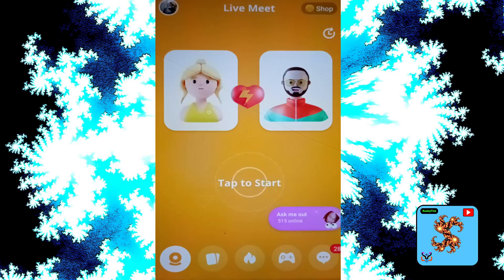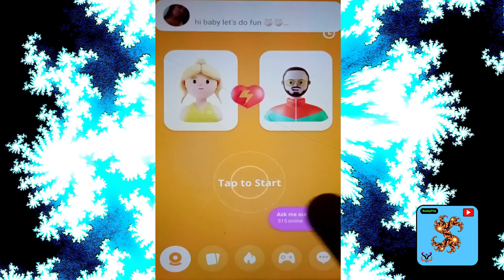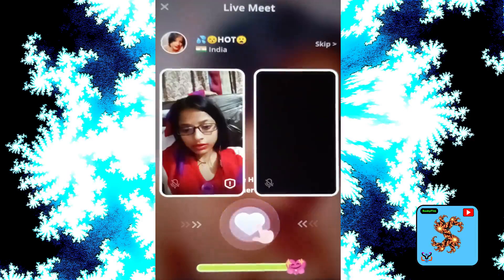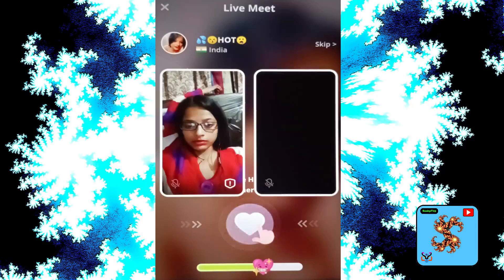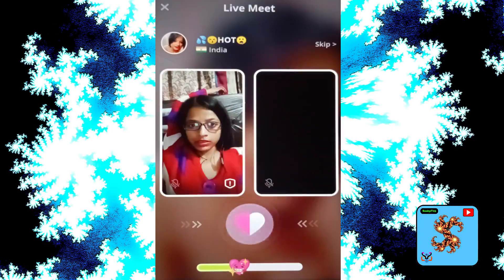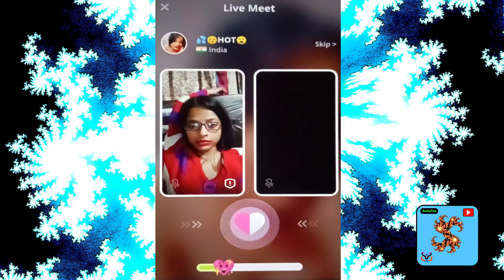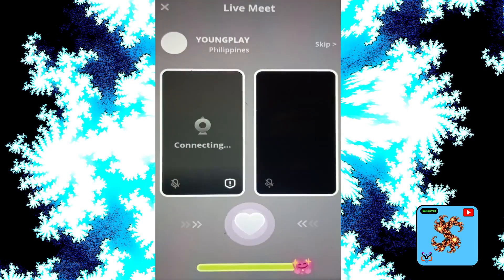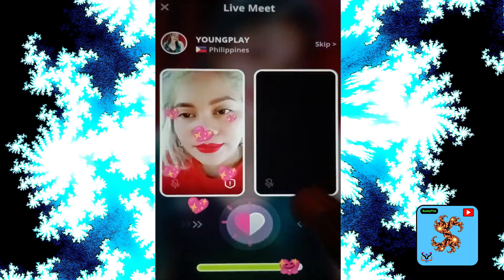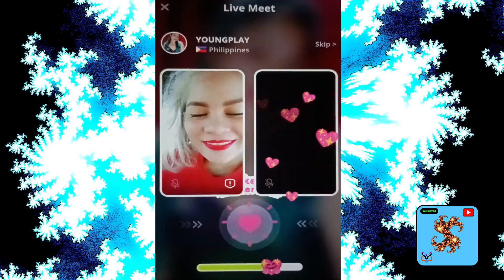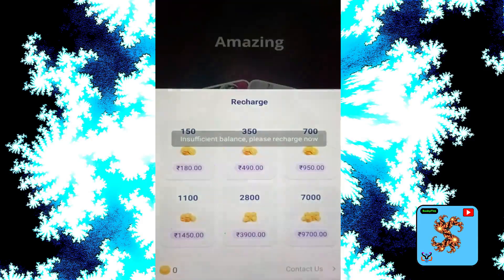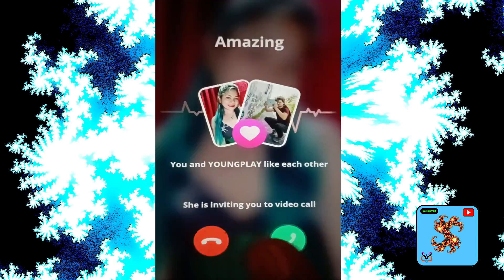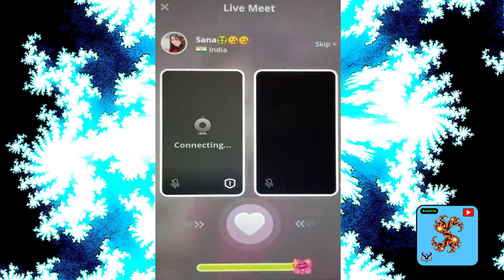Now click on Live Match, then tap to start. You can like each other to get matched, or skip to continue. Then click on video call — this will request coins.